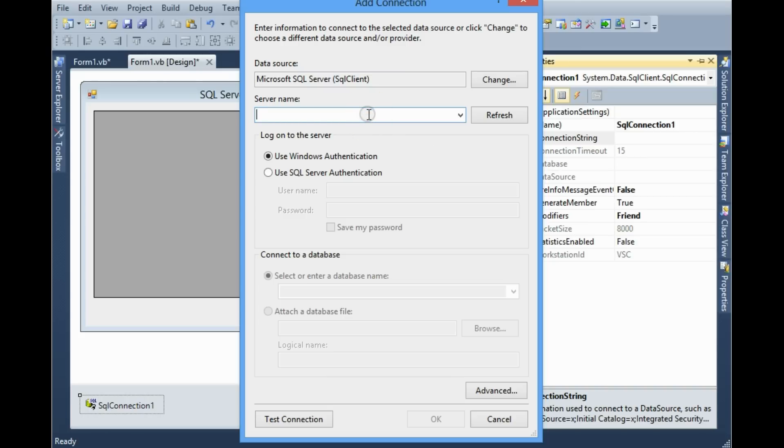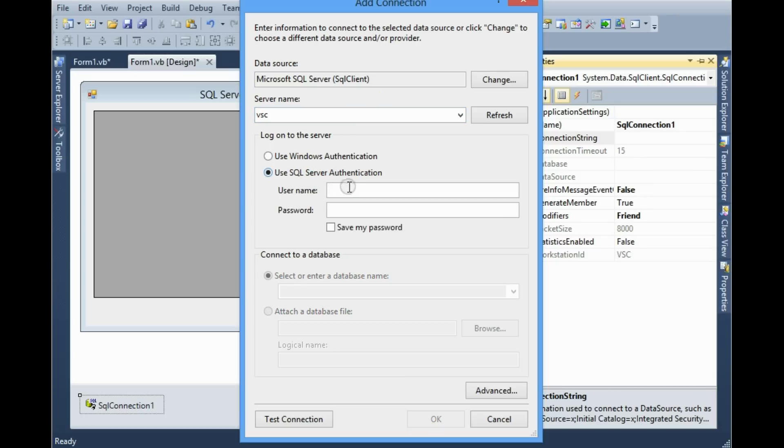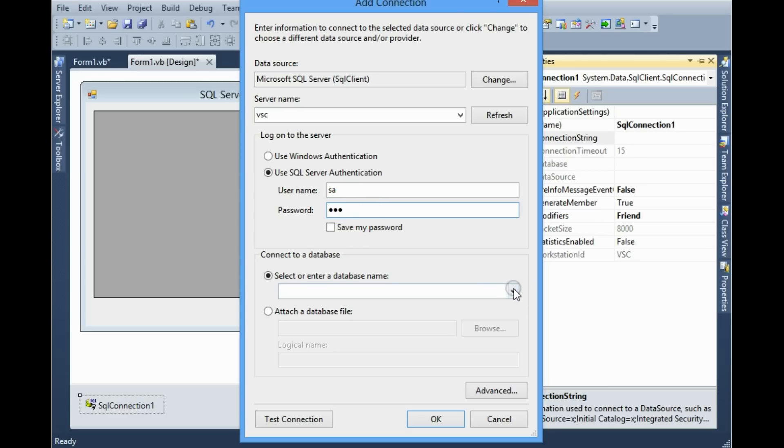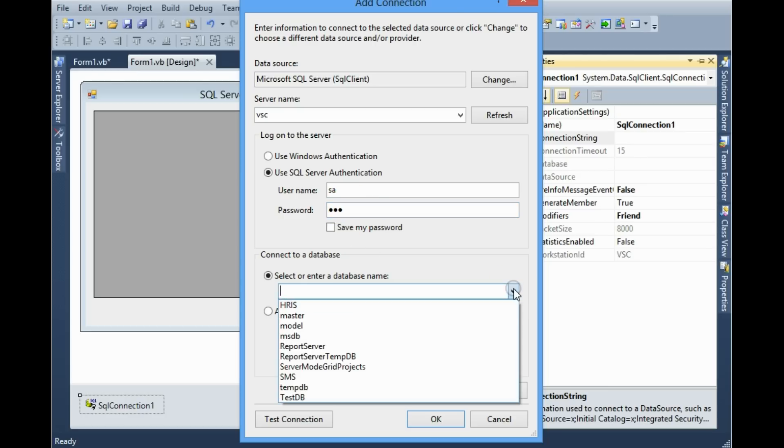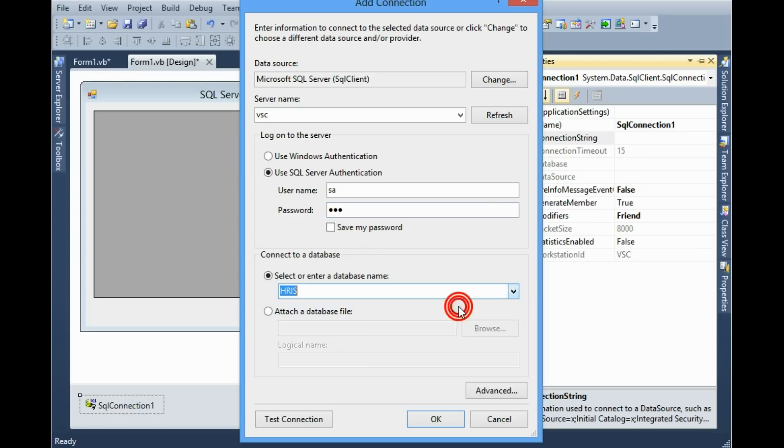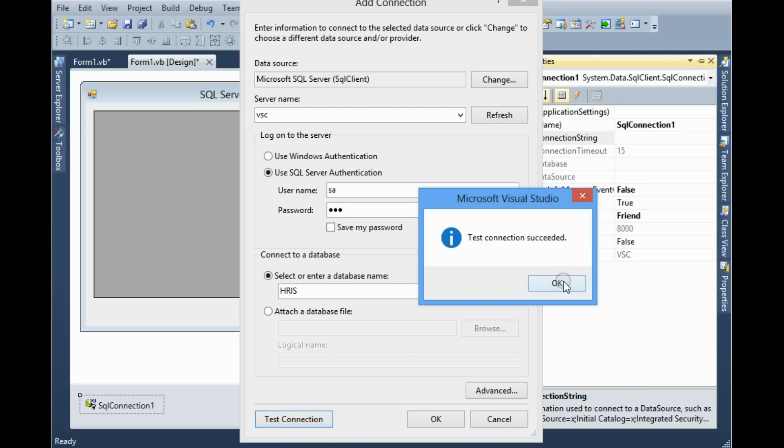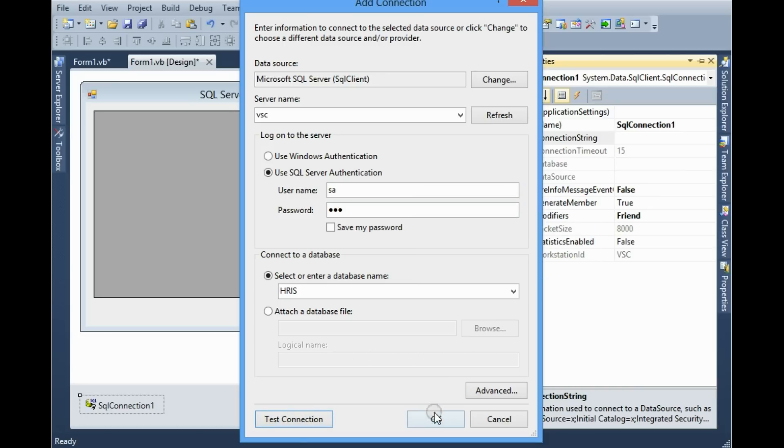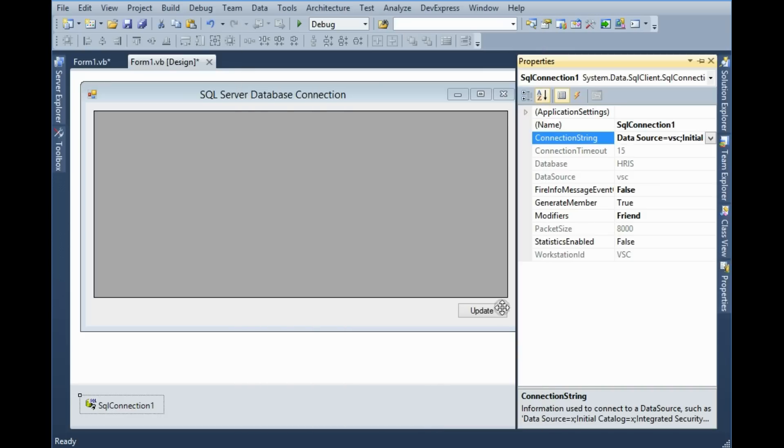Here I have to give the server name. It can be local server or remote server. In this case I am using my local server name BSC, username, password, then selecting the database HRIS. Test connection succeeded. This is the connection string.